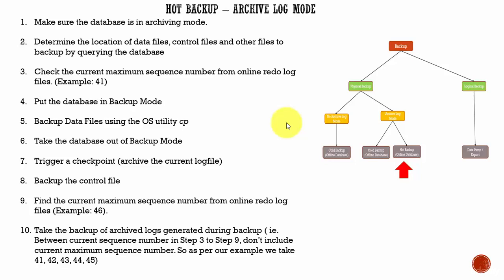In this session, let's learn how to take a hot backup. Obviously, if you are taking a hot backup, we know the database should be in archive log mode.